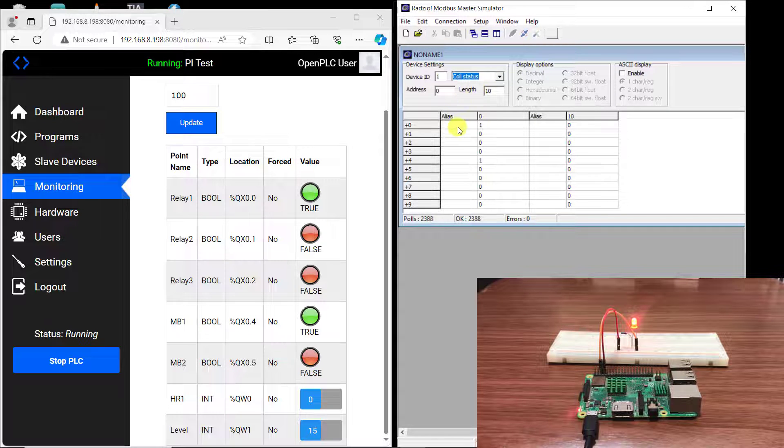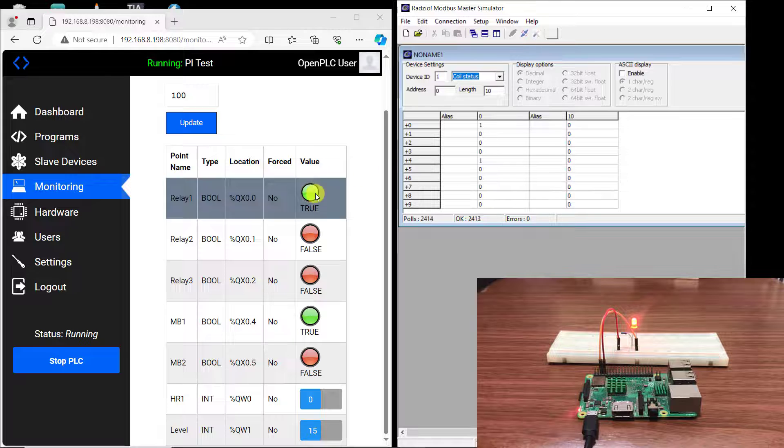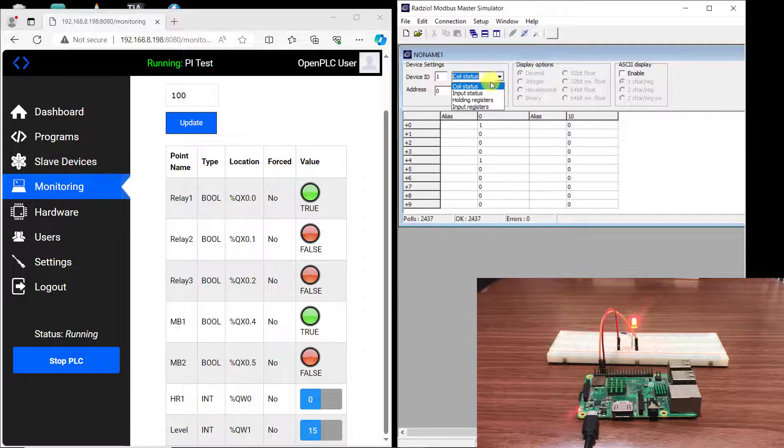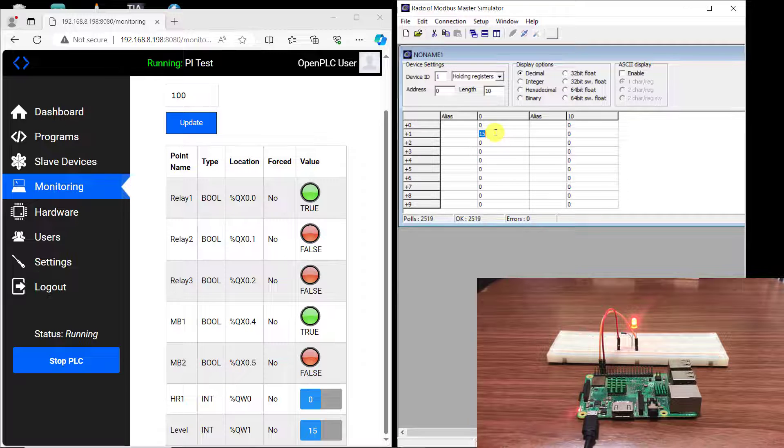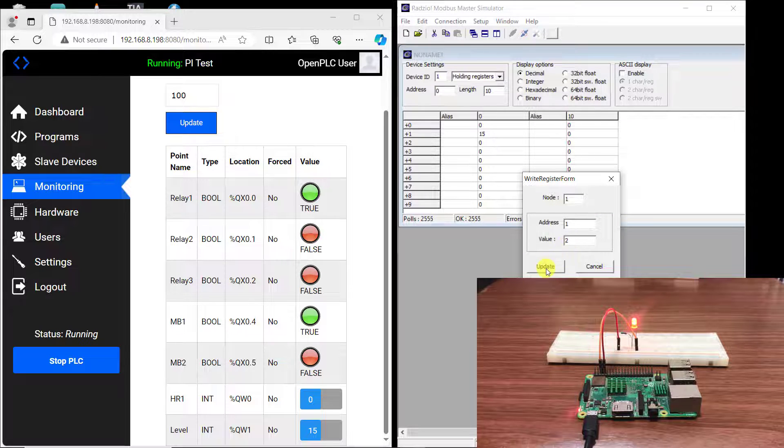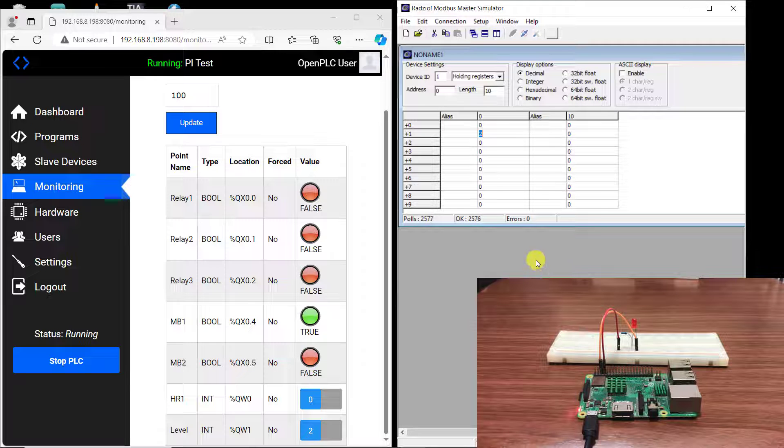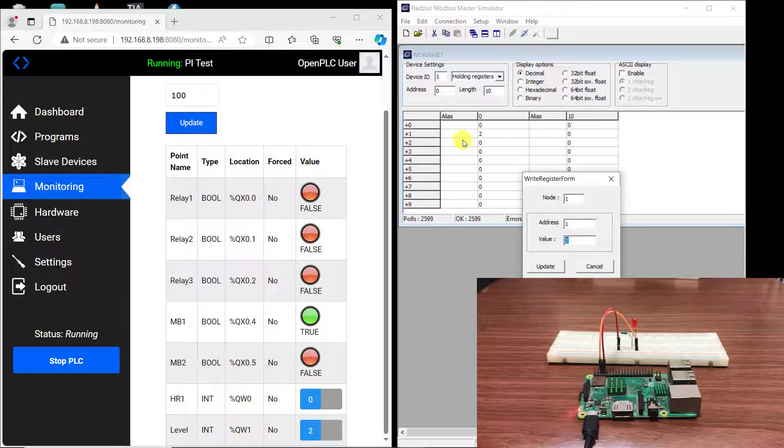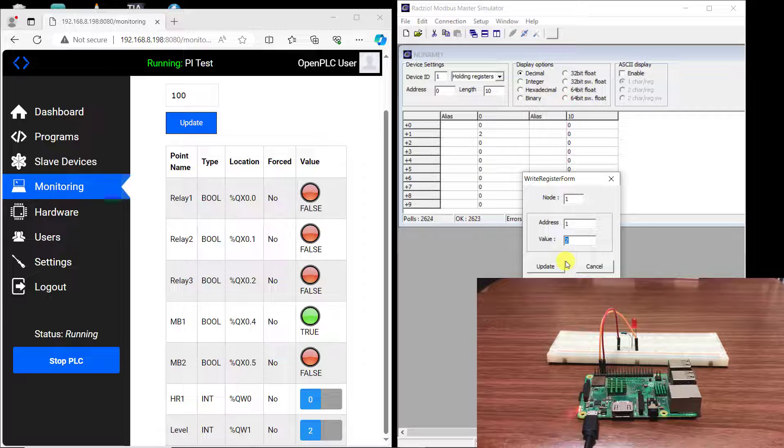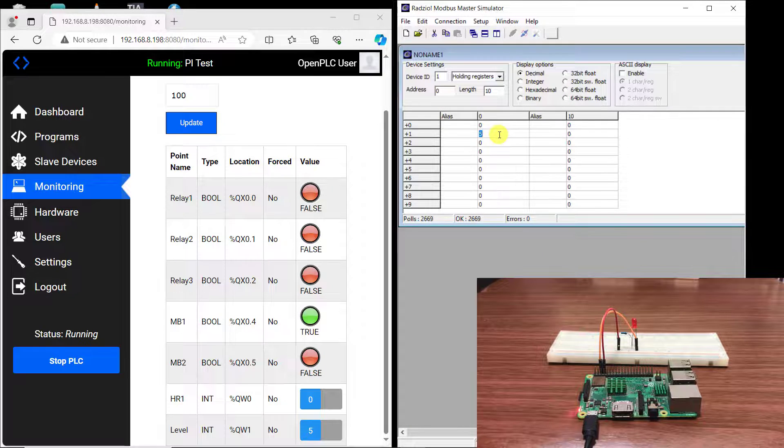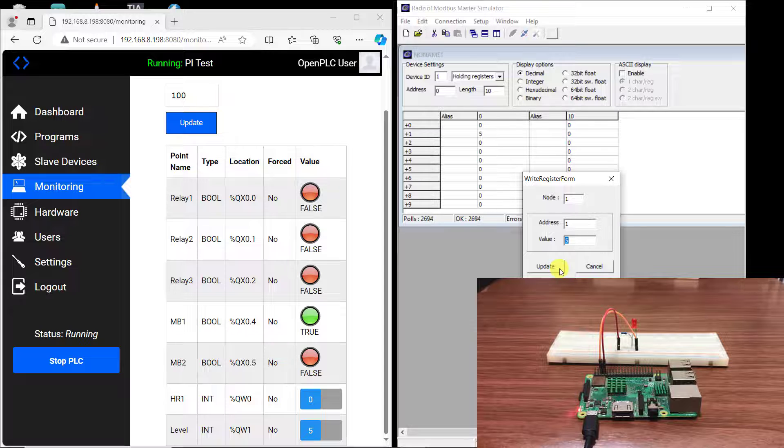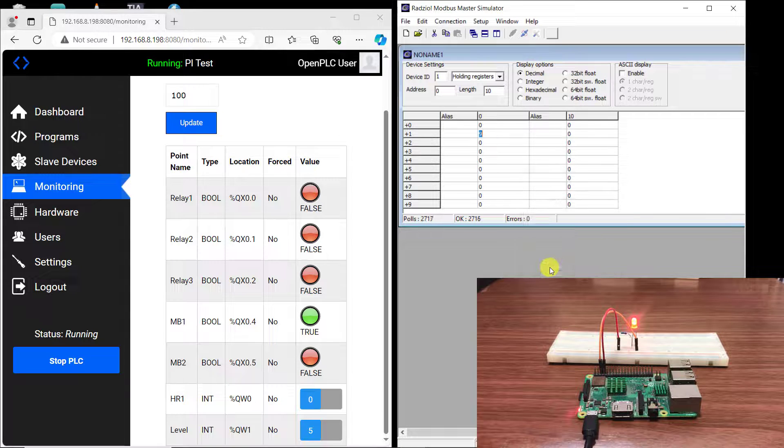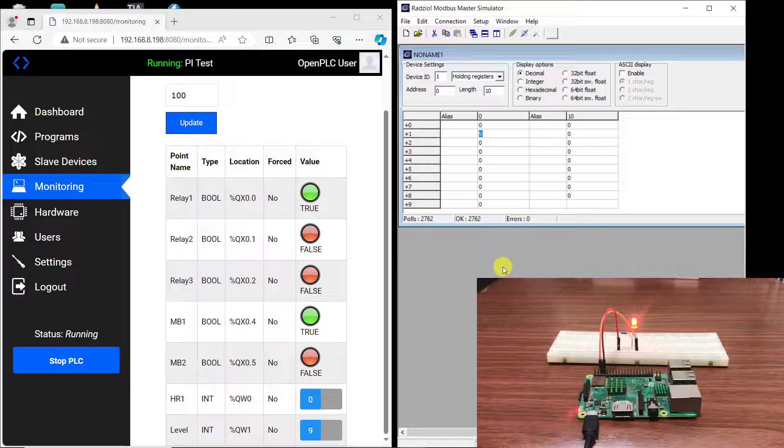And now move to the coil and then we can see that it is on also in the modbus master. I switch back to the holding register and then change this value to 2 and then we can see that the LED is off indicating that the pump is off, working perfectly. And now send it to 5. We can see nothing happened because it is less than 8. And then send it to 9 and then it comes back on again. Working perfectly.